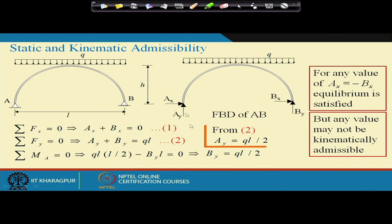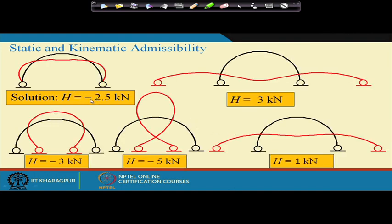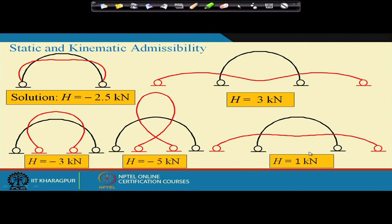Based only on the information from equilibrium, we cannot arrive at the unique solution. We can keep substituting different values of H and get different deformed shapes and force systems, but they will not be kinematically admissible — they will not match the real structure. So in order to find out the solution, we need some additional equations beyond equilibrium.